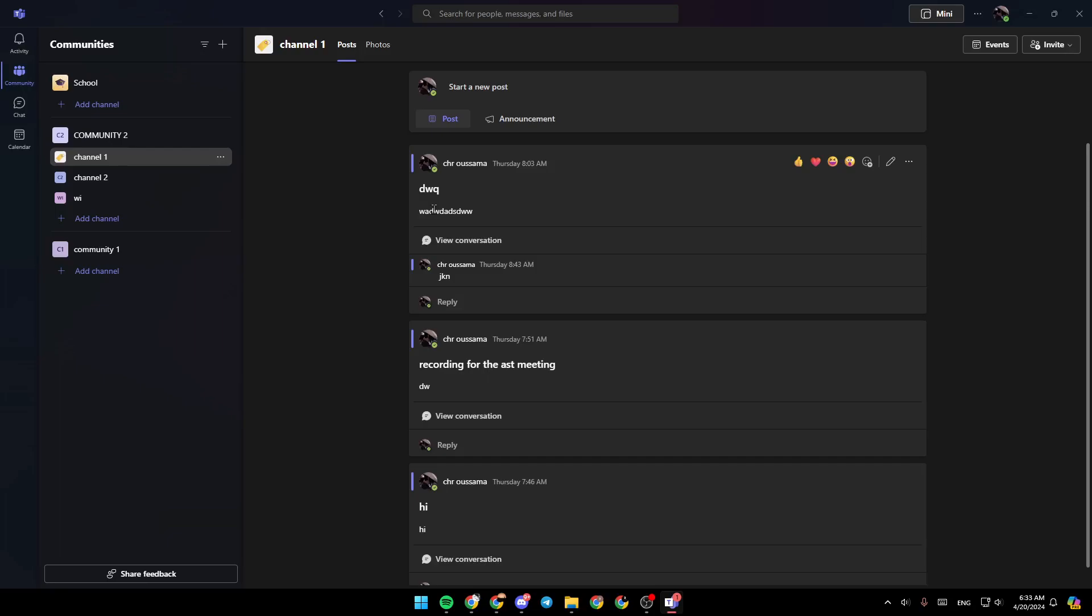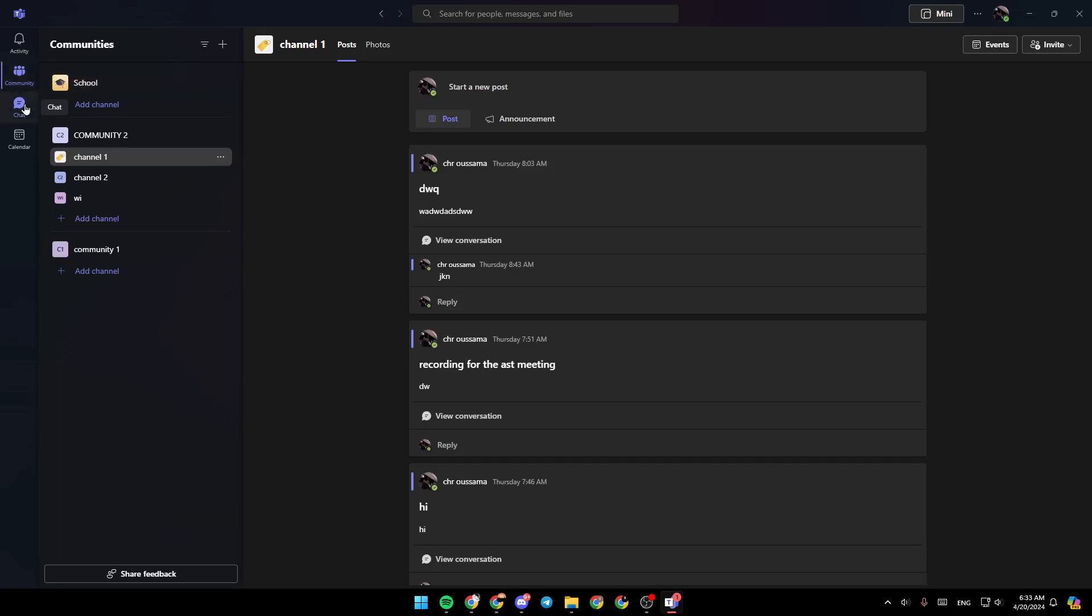As you can see, I'm right now in Microsoft Teams, and this is how the homepage looks like. Right here in the left side of your screen, you're going to find all of the sections. There is the activity section, community, chat, and lastly, your calendar.